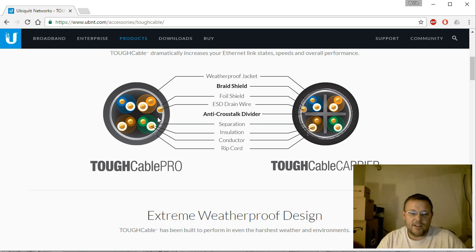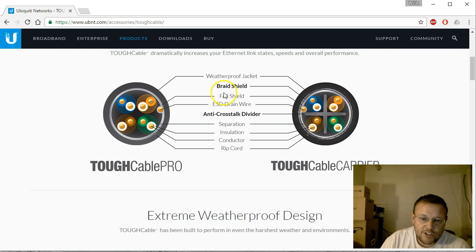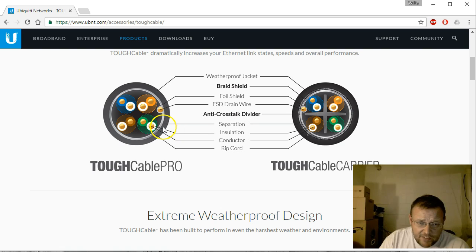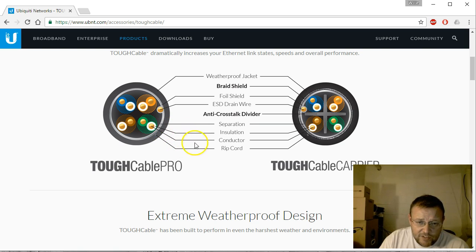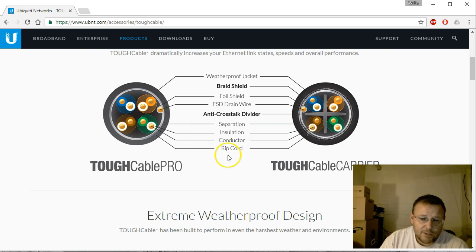So this is the Pro, and it's got this UV weatherproof jacket on the outside. Then on the inside it's got a foil shield, it's got an ESD drain wire, it's got the insulation, and then when they say conductor, that means the actual individual wires or conductors. And then it's got the ripcord.